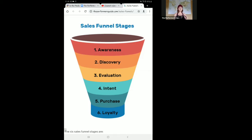Once your client is aware that you exist, they've discovered the services they wanted, and they've evaluated the service itself, then they go through what's called the intent phase. They know that they want this service, but they might not actually be ready to make the purchase. This is where the sales start. Oftentimes people try to start the sale in the first three phases, but this is often too soon and may scare your potential client away if you try to force them to purchase before they have been able to discover, evaluate, and understand your services.